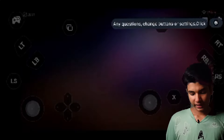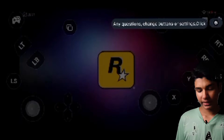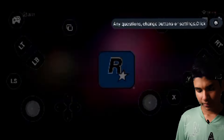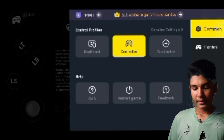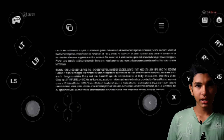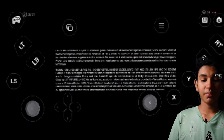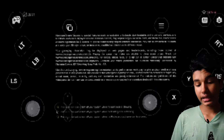We don't have the perfect control. We don't have the controls. We have the game, we have the Rockstar Games, we have the settings, but we don't have the controls. We don't have the idea.